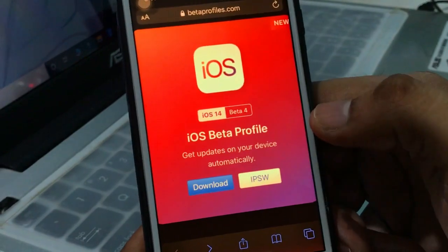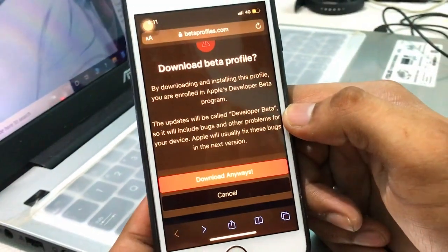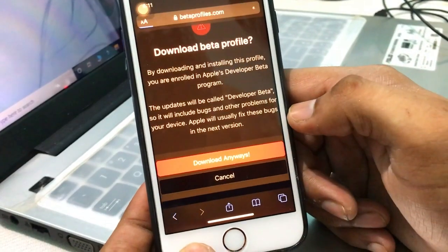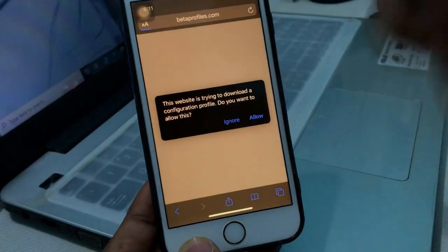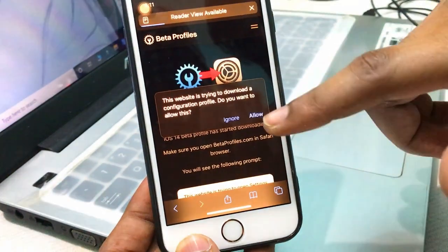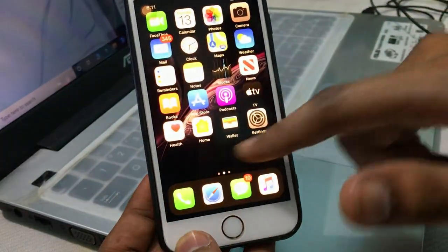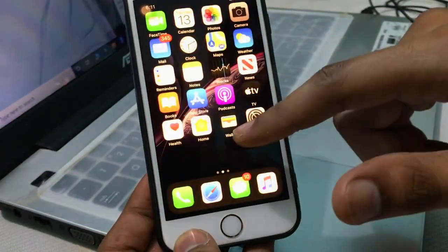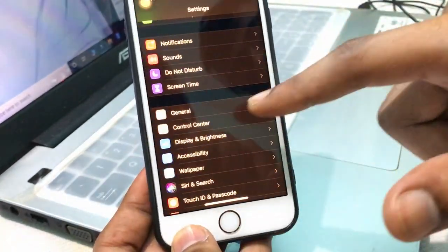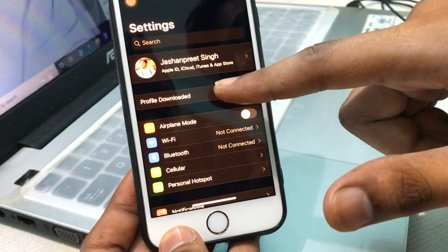Click on Download and a pop-up will appear. Click 'Download Anyway' and a new page will load. Then click the Allow button — as you can see here, just click Allow and the profile will be downloaded. Then close the Safari browser.